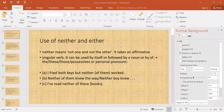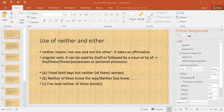Hello everyone, I hope you are all doing well today. The subject of my lecture is the use of 'neither' and 'either' and some other things as well. We were also discussing this in class when we were taking classes on campus.